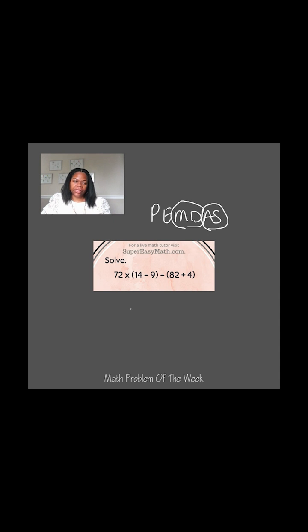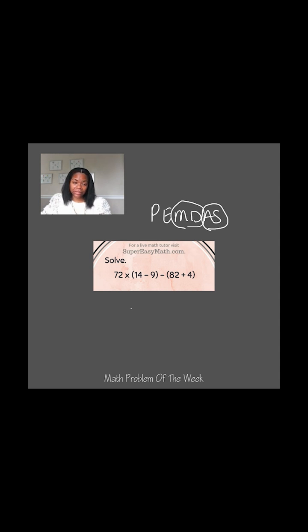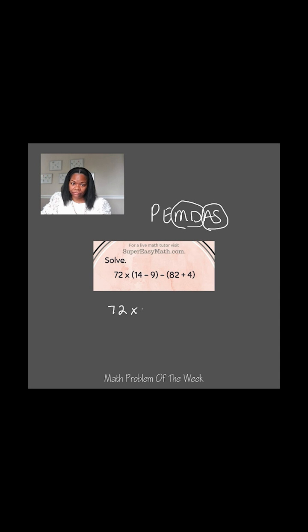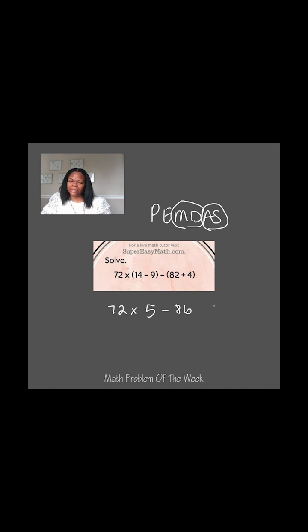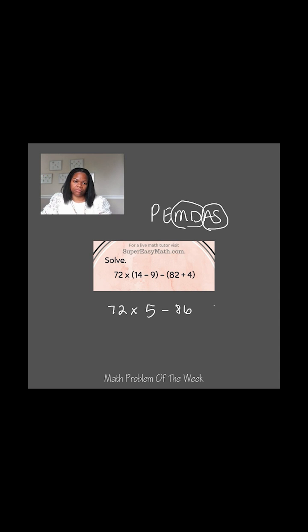So the first thing in my order of operations is parentheses, and I can see that I have two sets. So what I'm going to do is rewrite this problem, except instead of writing what's inside the parentheses the way it is now, I'm going to write the answer to it. So I have 72 times 5 minus 86. I decided not to write the parentheses anymore because there would be just a single number inside the parentheses. So the parentheses typically tell us something that we need to do inside of them or maybe possibly distribute to them, but that doesn't apply to this. So there's really no point in me continuing to have them.